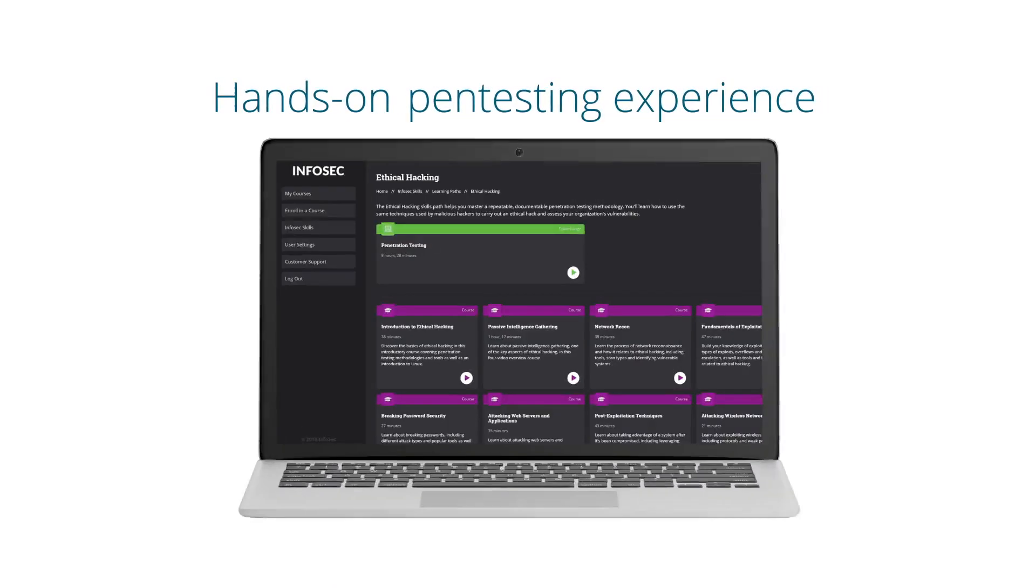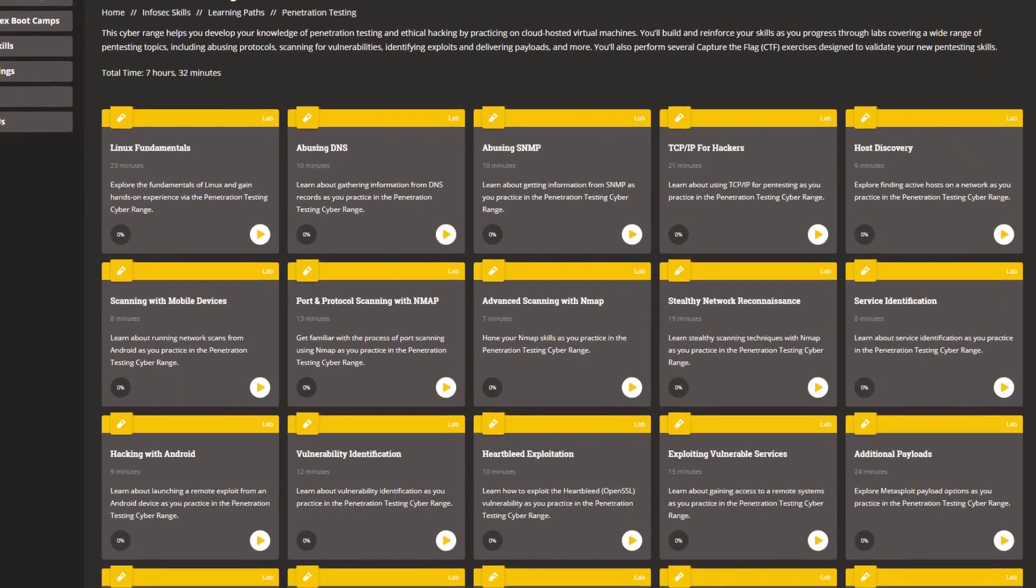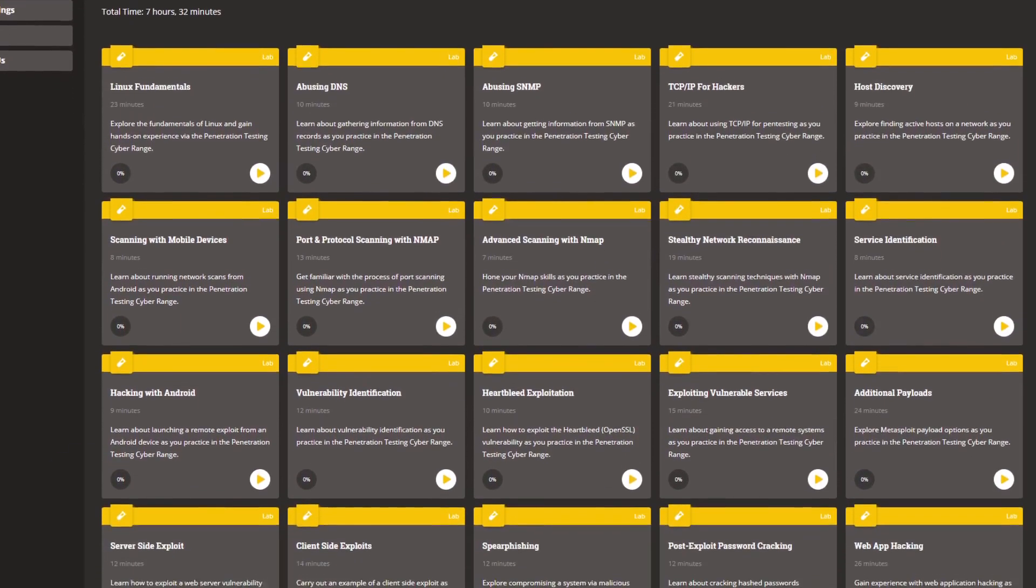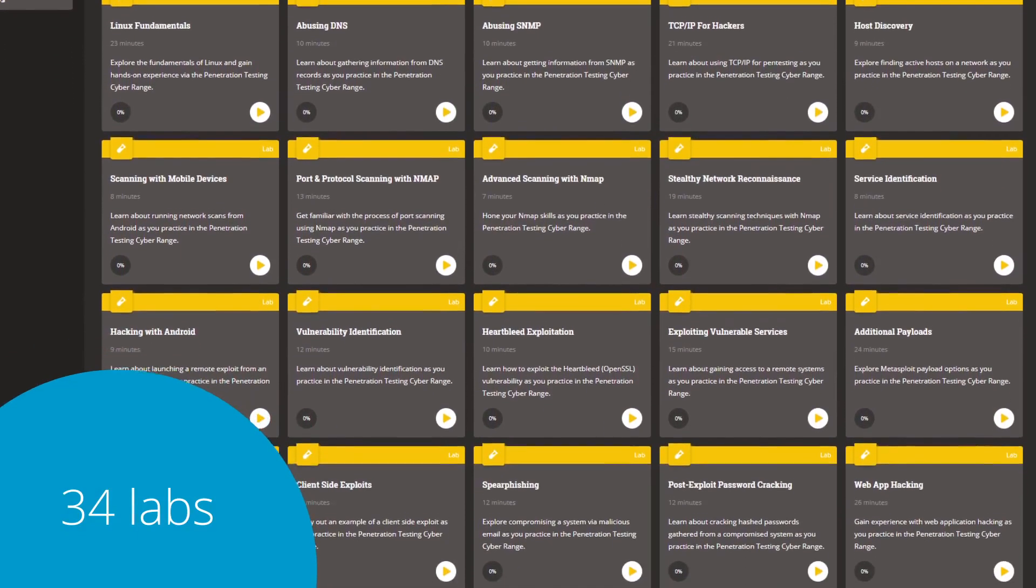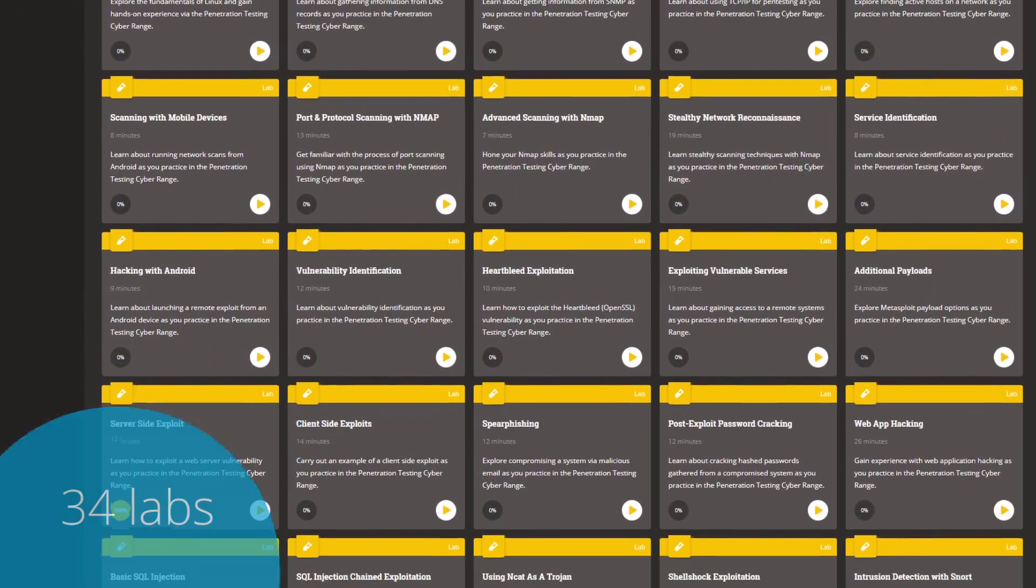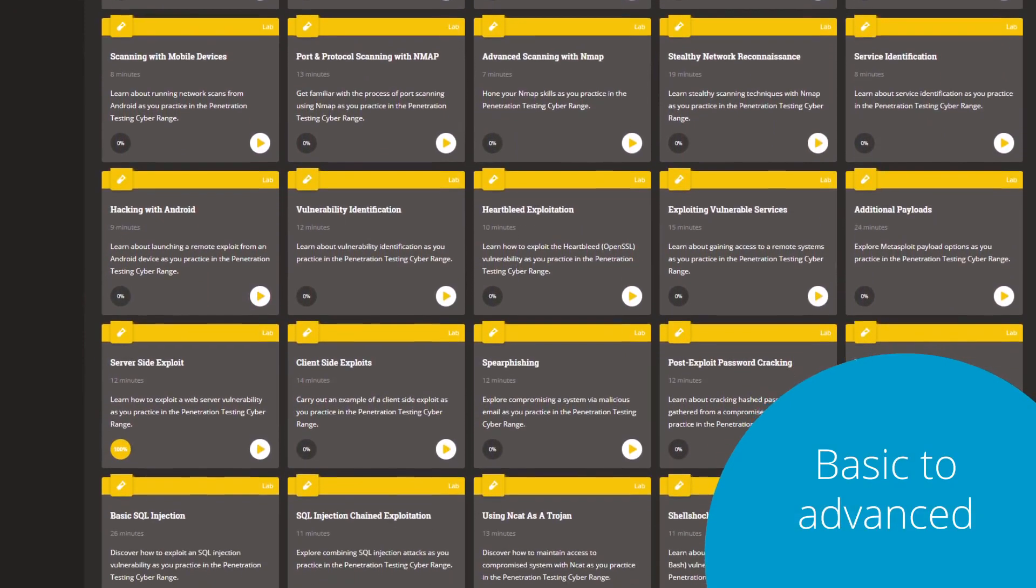Get hands-on penetration testing experience with your Infosec Skills subscription. The Penetration Testing Cyber Range includes 34 immersive labs designed to progress your skills from the basics of reconnaissance and